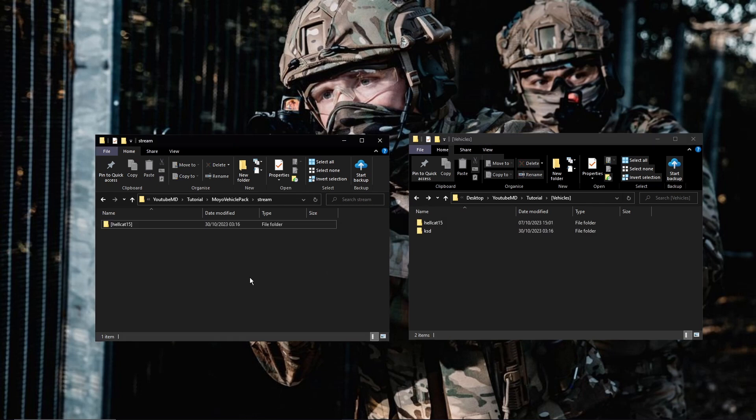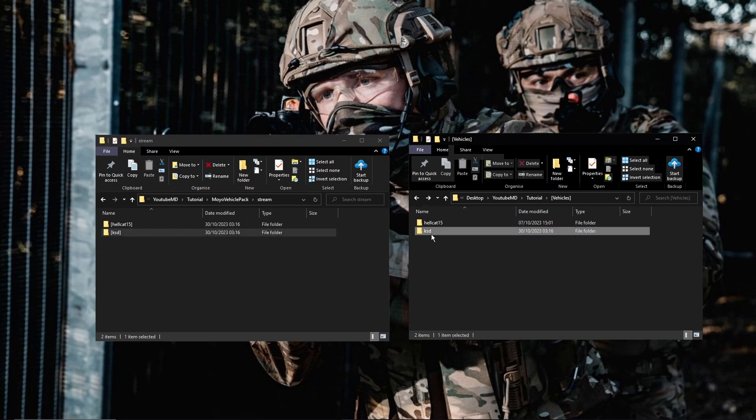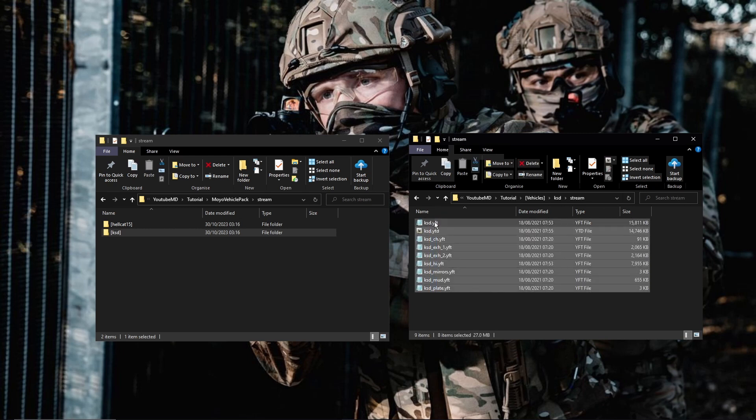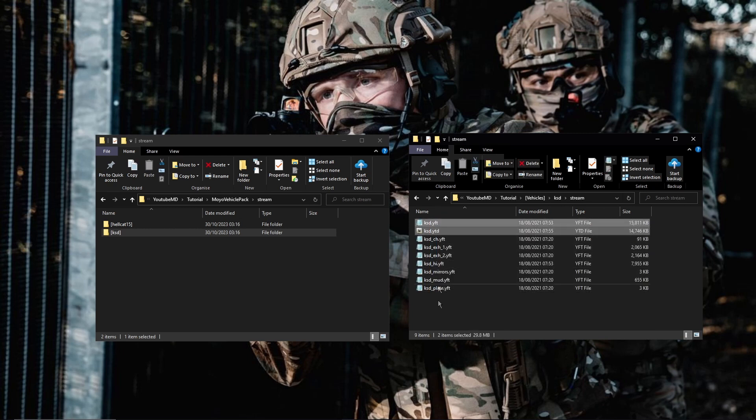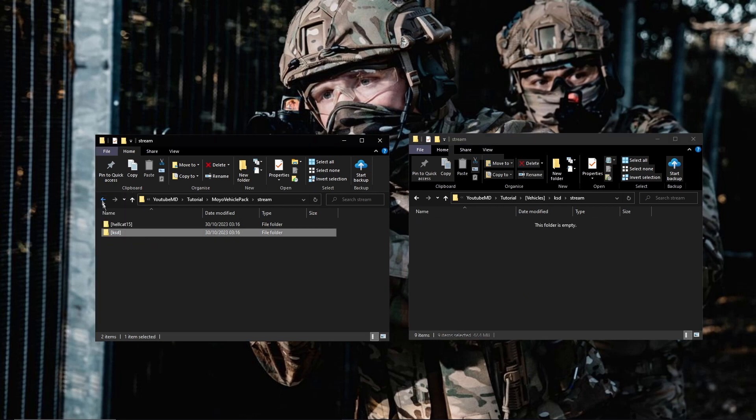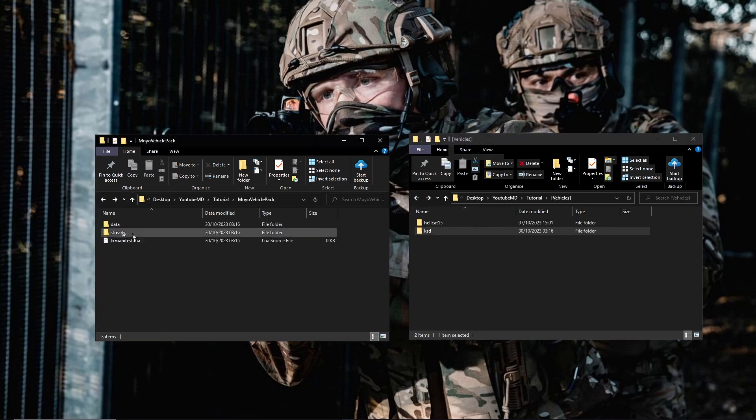Now you're going to do the exact same with the KSD or the other vehicles. So you're going to do this with all your vehicles, not just two obviously. Just drag those in there.